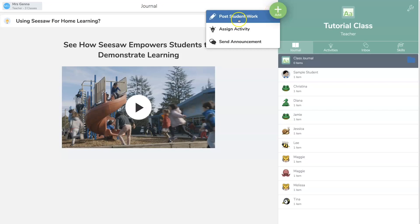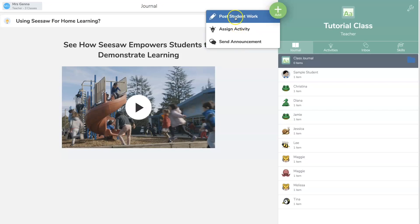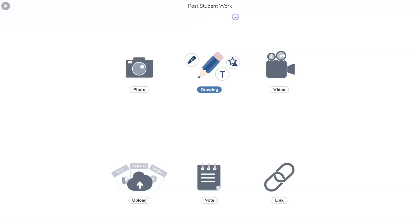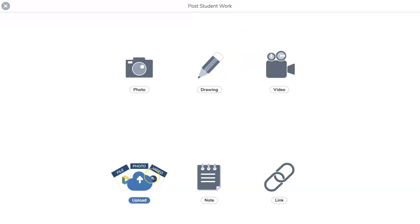I can post student work right away and these are your options. If you have something on your computer you are going to hit upload. Now remember that in Seesaw normally you can only mark up, in the free version, you can only mark up a JPEG or a picture.